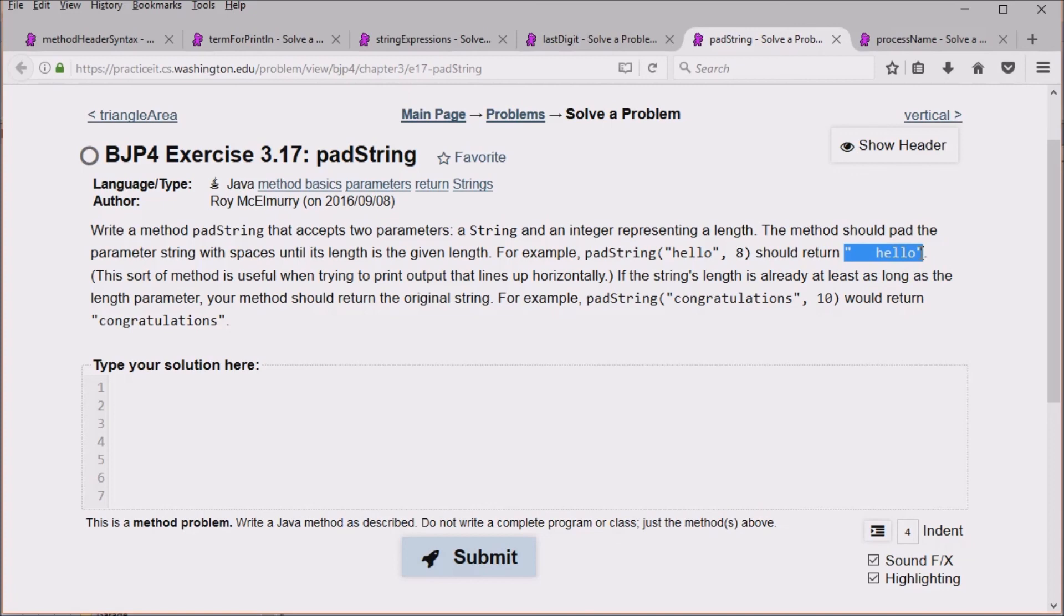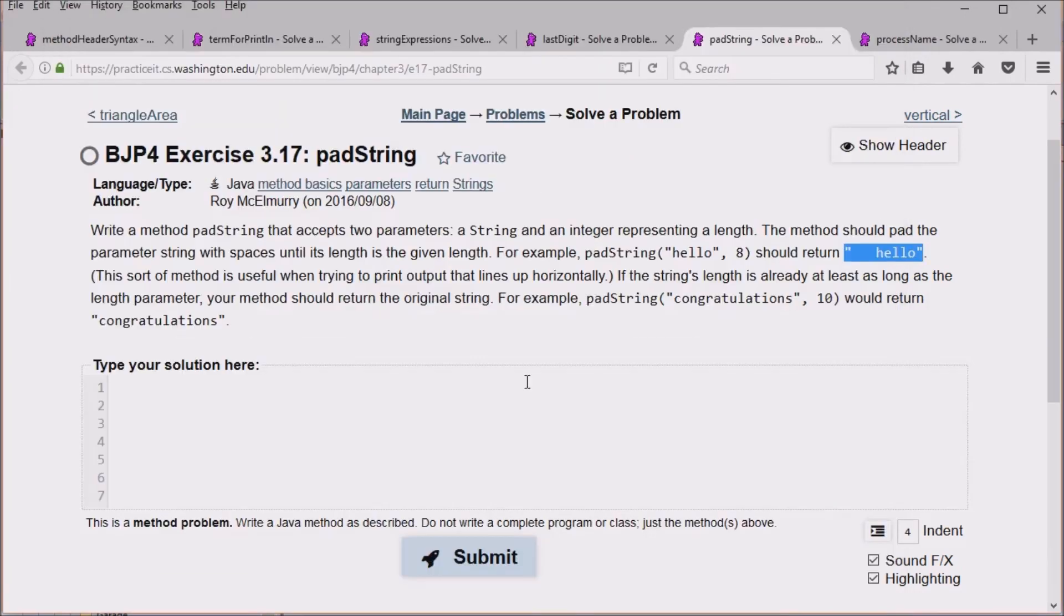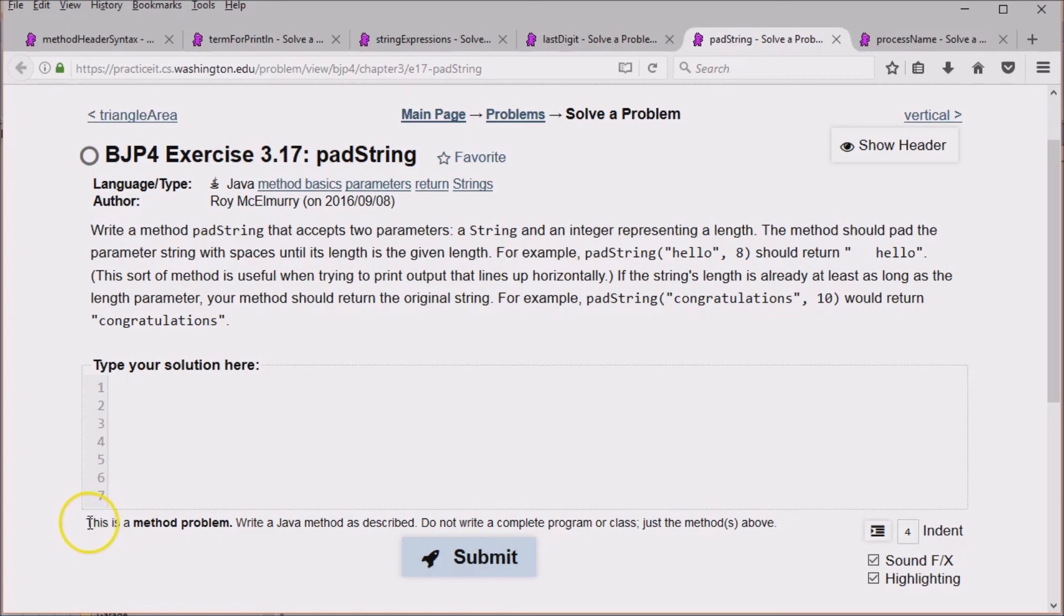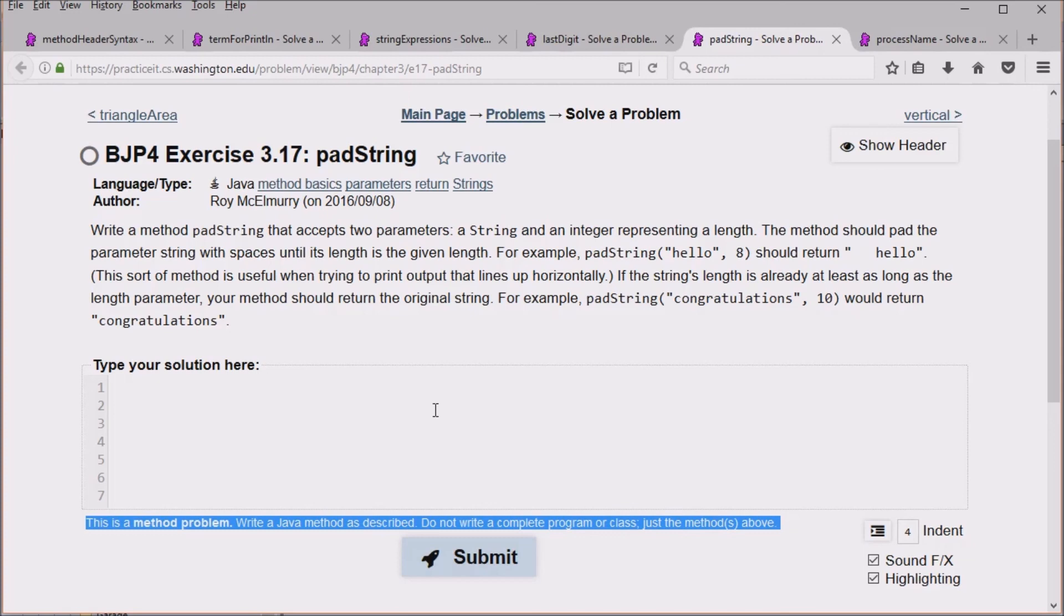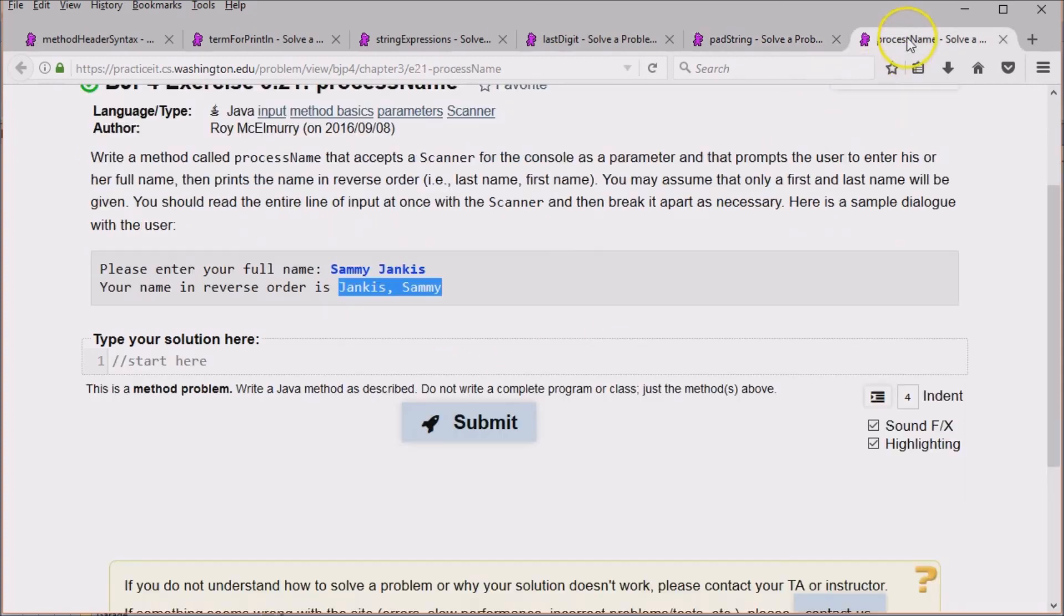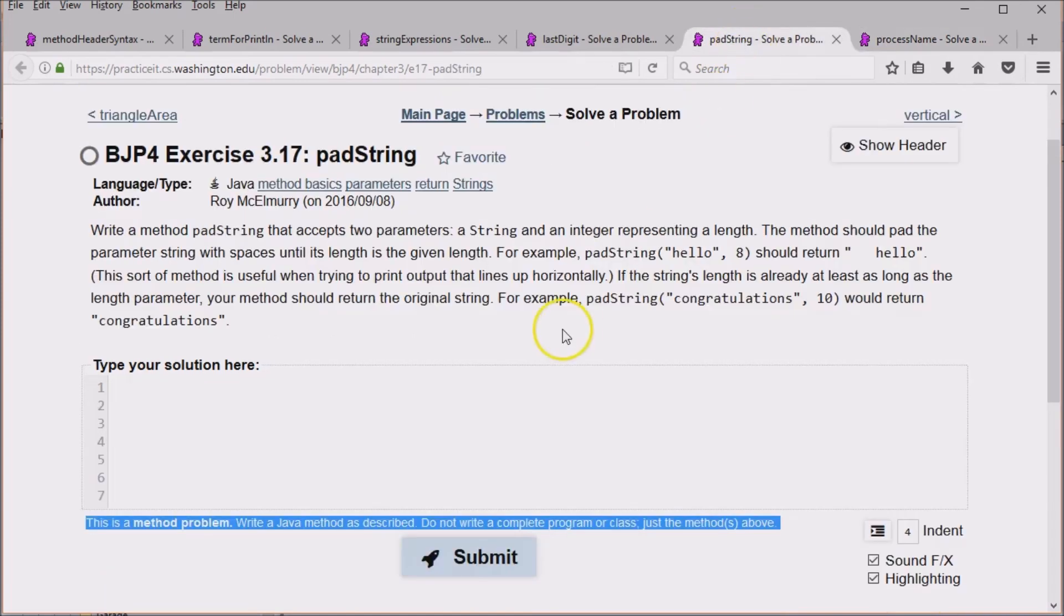Now I want to mention another thing. Some of you have been trying problems in Eclipse and then pasting them in here. I would definitely recommend you do these problems in Practice It for a couple of reasons. One is that Practice It has some specific requirements. Right here it tells you don't write the whole program. Just the method above. So if you copy and paste from Eclipse it's not going to work. A second reason is that Practice It prompts you for things that it's expecting. For example, it's going to do the code to provide this input into your program. So if you do it in Eclipse you're actually going to be doing more work because when you run the program you're going to have to type this stuff in yourself. Whereas it already has a bunch of tests that it will run for you.